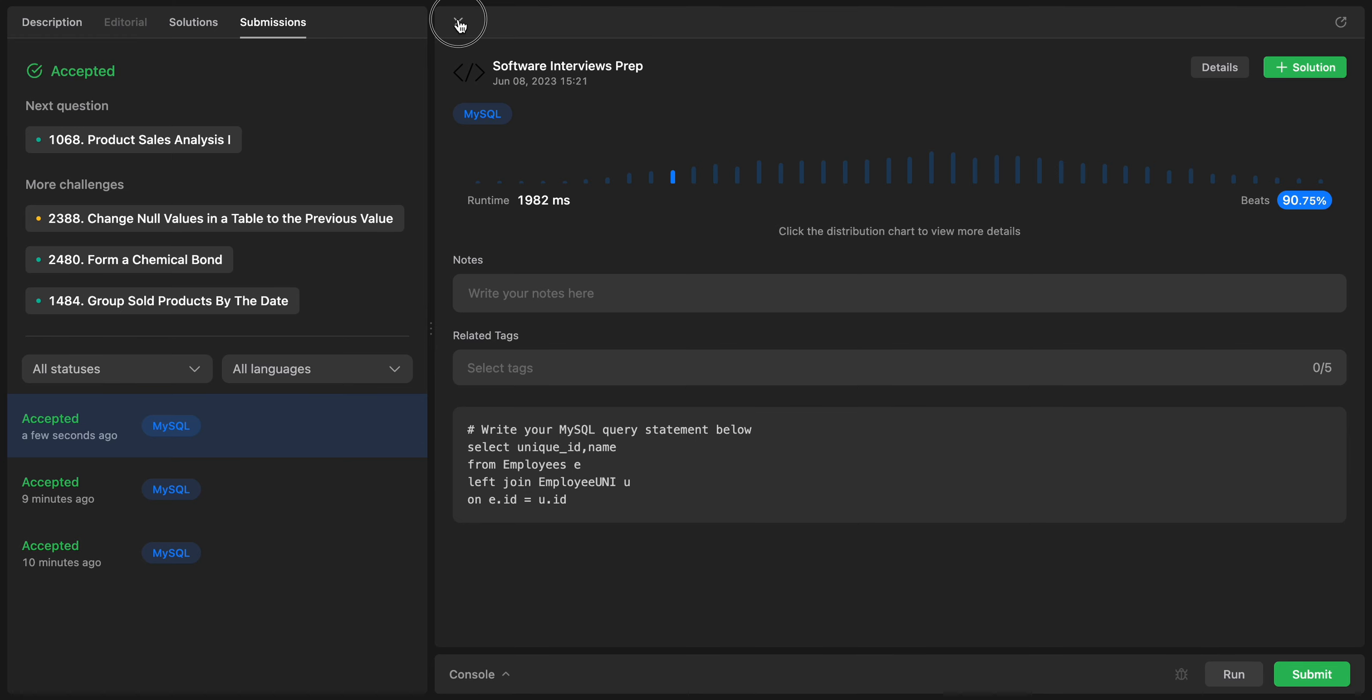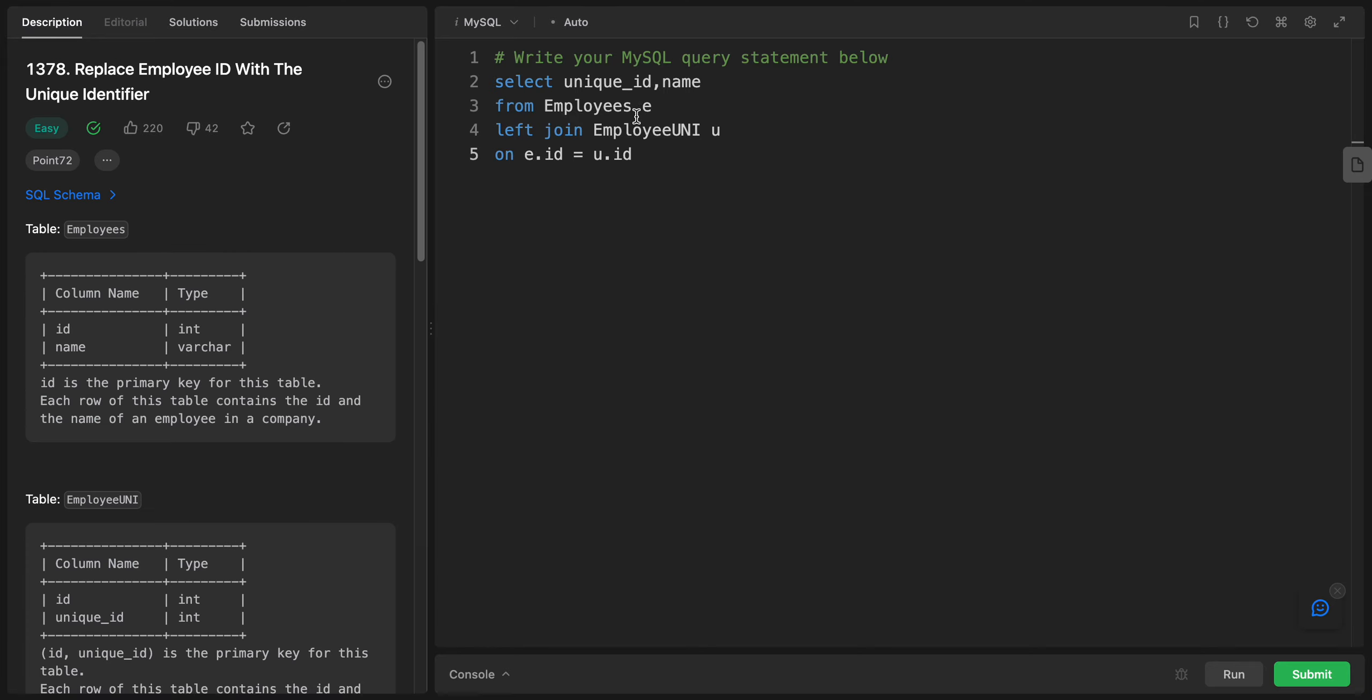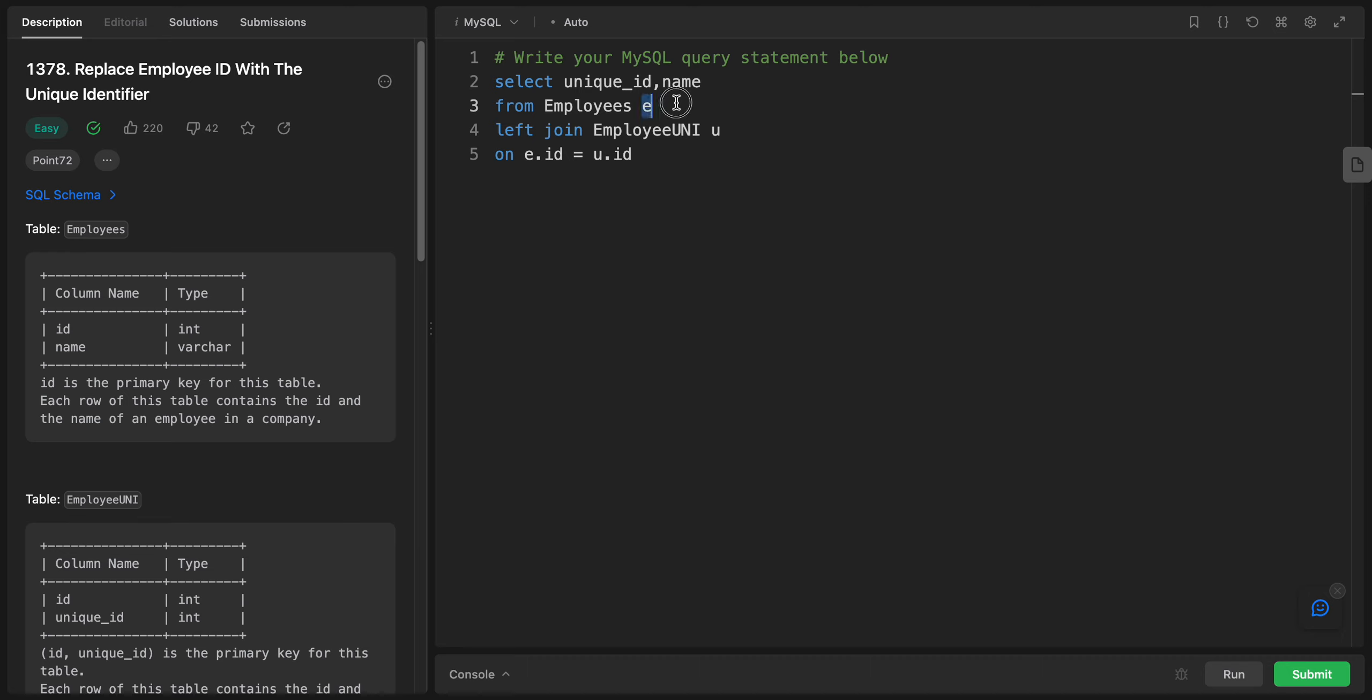Let's talk about the code. First of all, we have select. The select statement specifies the columns to retrieve from the result of the join. In this case, we're selecting the unique ID and the name. The FROM clause specifies the primary table, which is Employees, from which records we will retrieve, and it gives it an alias E.